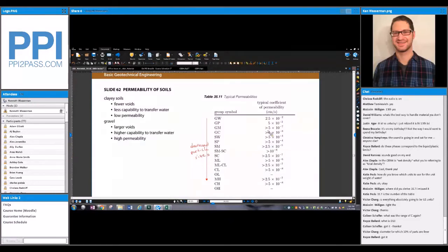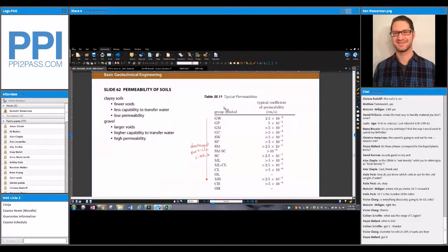Note that the number goes up and also the exponent — times 10 to the negative — goes up as well. Don't get confused by that because they're all very small numbers; you're not transmitting much water through the soil. Gravel has larger voids and higher capability to transfer water, so it has higher permeability. Well-graded gravel transfers the highest because it has the most connected air voids.